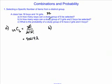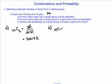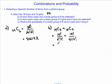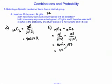In part B, we're asked: in how many ways can a study group of 3 girls and 2 boys be selected? Here, we need the fundamental counting principle, where we select 3 girls and then 2 boys. Of our 14 girls, we need to choose 3, and of the 18 boys, we need to choose 2. We'll have 14 factorial over 11 factorial times 3 factorial, and 18 factorial over 16 factorial times 2 factorial. This gives us 364 times 153 for a total of 55,692 combinations of 3 girls and 2 boys.